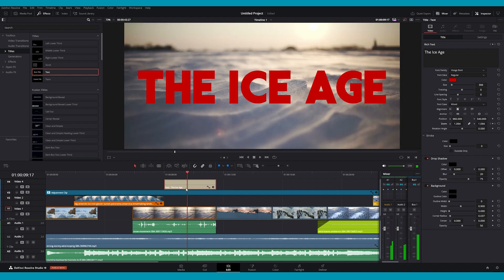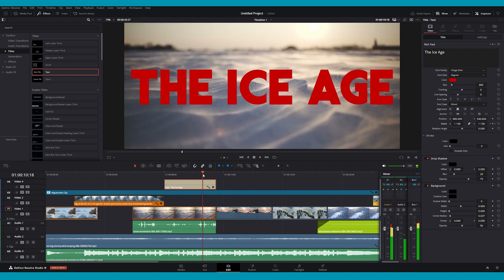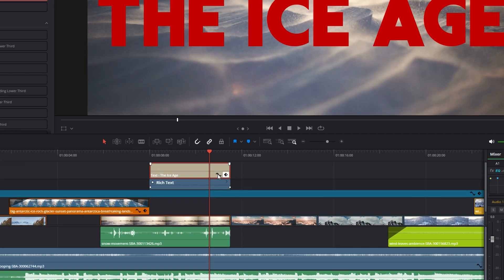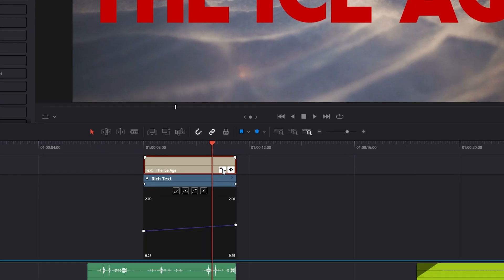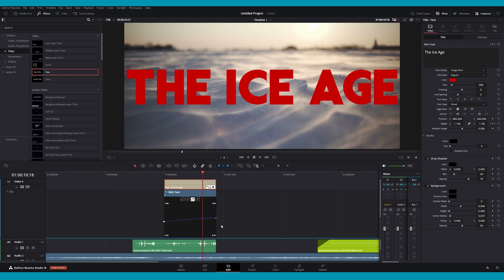If you want to further adjust how the keyframes are timed, you can do so with the Keyframe Assistant. Open the Keyframe Assistant by clicking the Keyframe Editor icon on the text layer itself. With this menu open, select a keyframe, right click, and choose Ease In to smooth the animation.